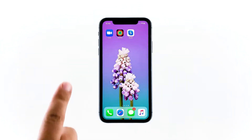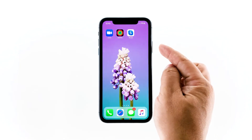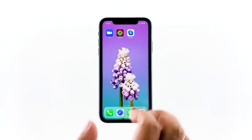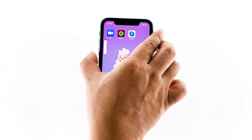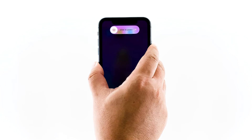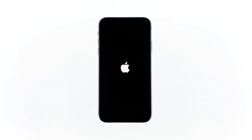The first thing you need to do is the forced restart. To do so, quickly press and release the volume up and the volume down buttons. Immediately after releasing the latter, press and hold the power key. This will trigger the iPhone to power down and turn back on.